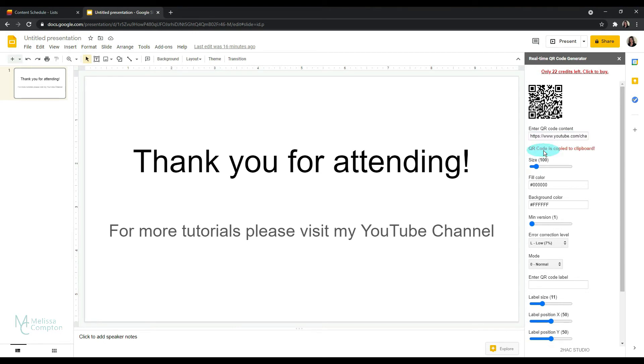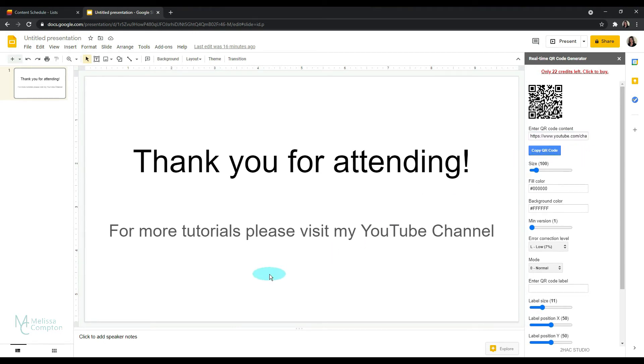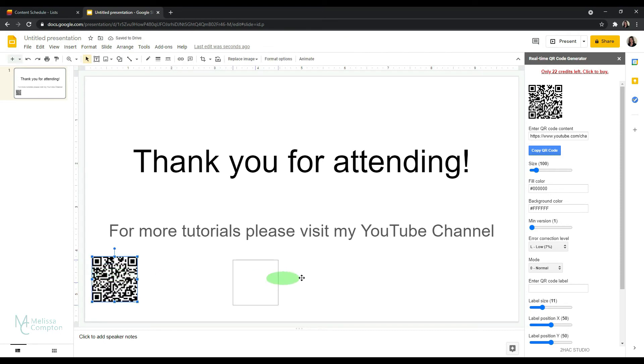So I'm going to go ahead and copy it. And as you can see, it's copied to my clipboard. I'm going to come over here and I'm going to paste it. And there it is.